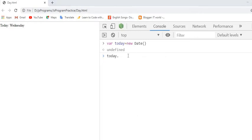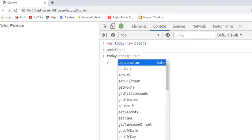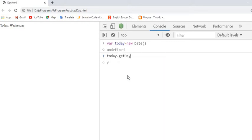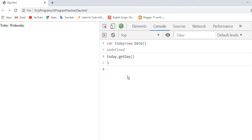Here we want the day. See here. We want the day, so we need this getDay. And see here, we are getting the three instead of the name of the day.